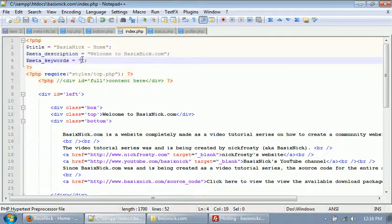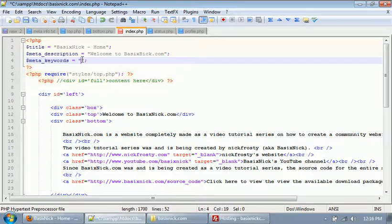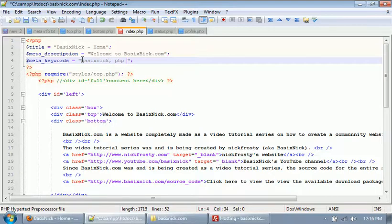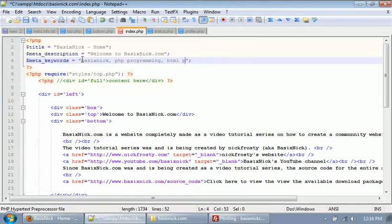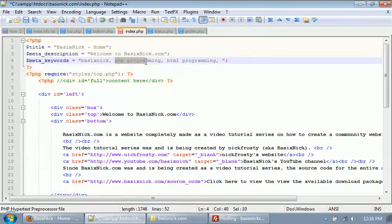And meta keywords - each keyword is separated by a comma. So for example, the first keyword I'm gonna say is basic, BasicNick, and then a comma. The next one will be PHP programming, comma, HTML programming.